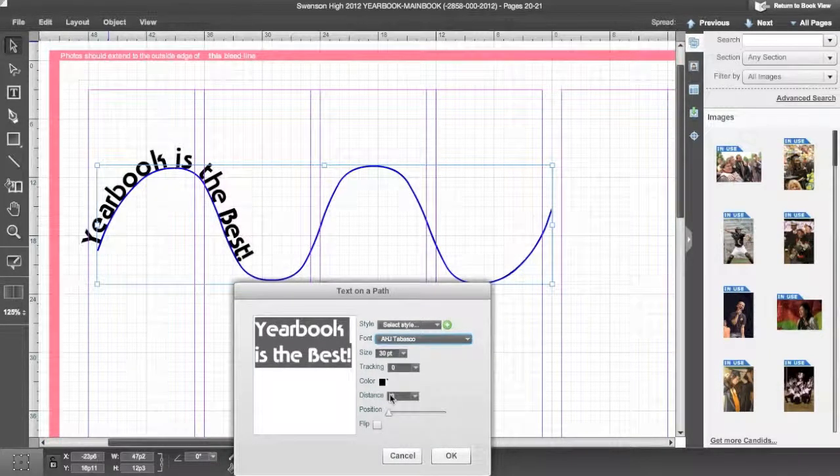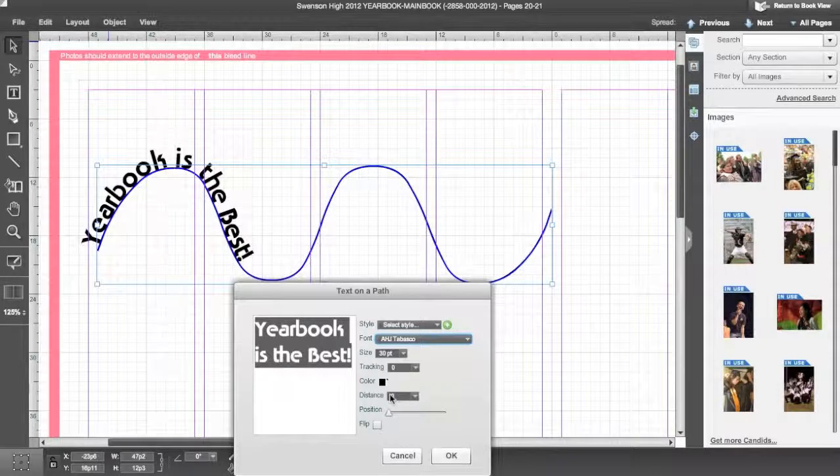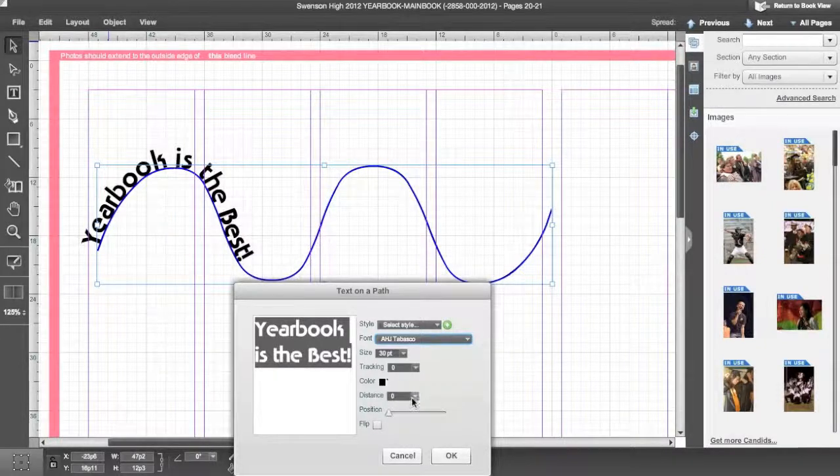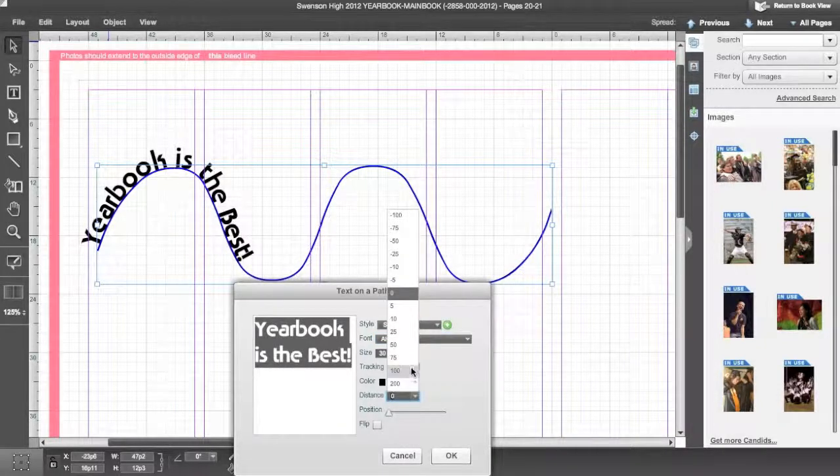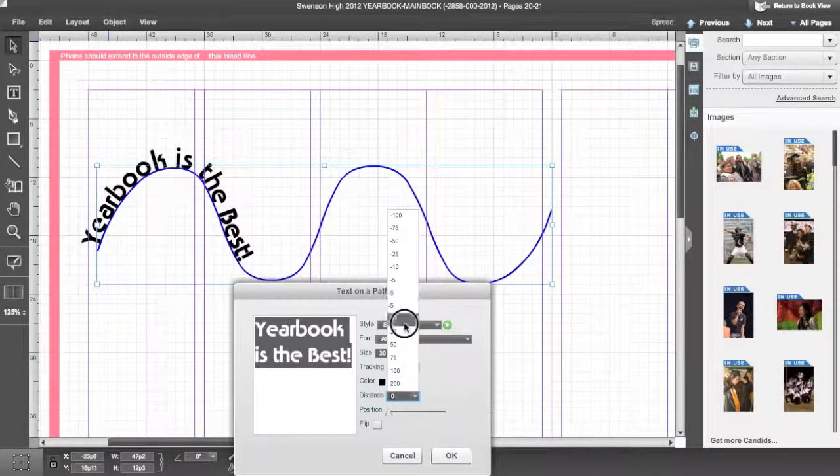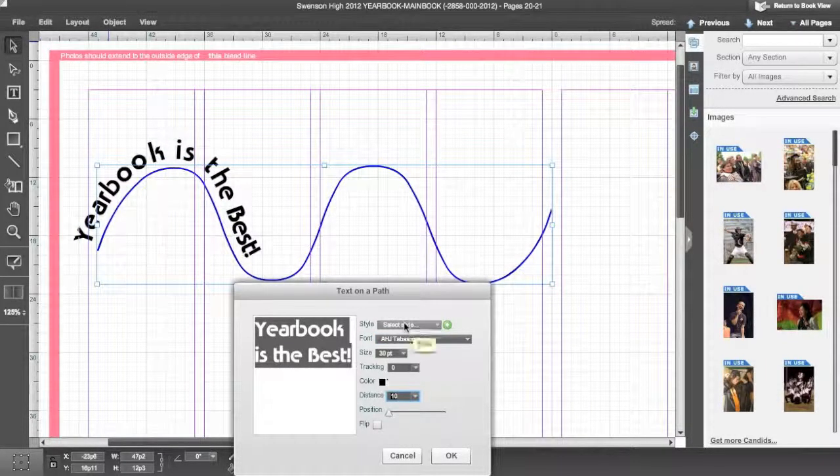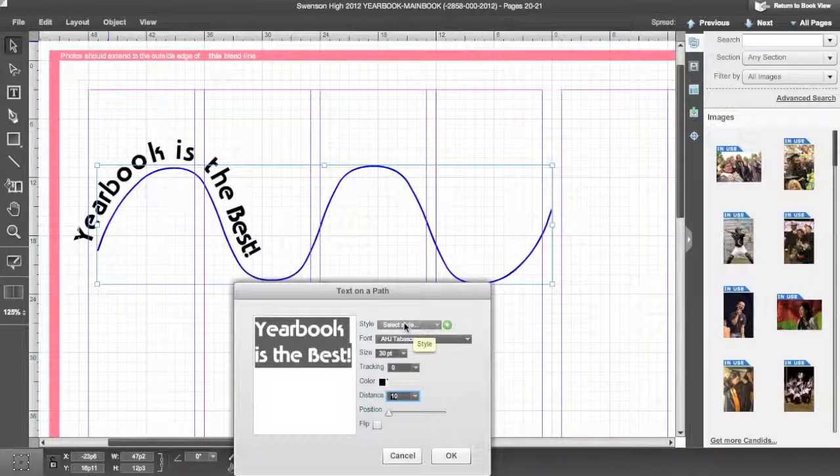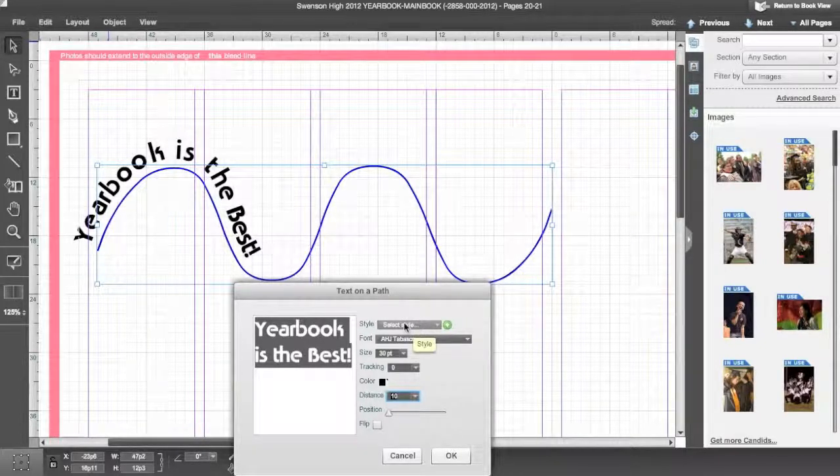Control the distance from the line or shape with the Distance drop-down box. Control the position along the line or shape with the Position slider.